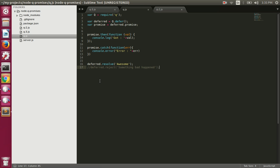Today we're going to talk about the Q promise library, which is available on npm as the Q module. In the previous video we talked about ES6 promises in Node.js. We can also use the Q module to promisify our async operations. Let's see how we can create promises using the Q module.